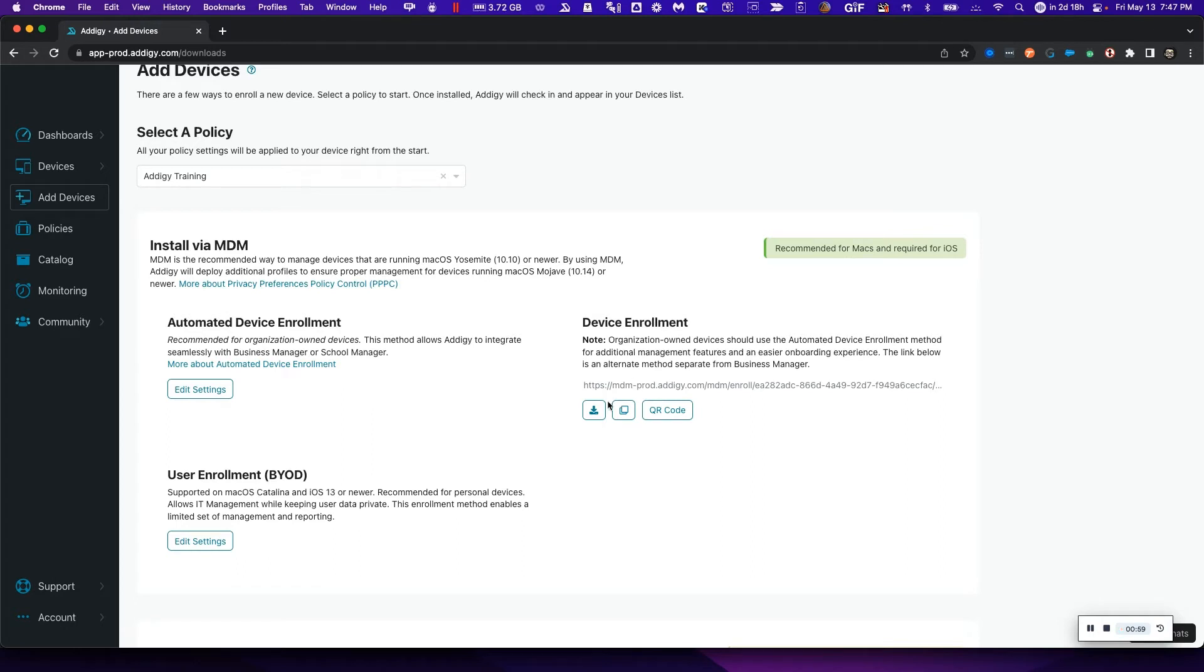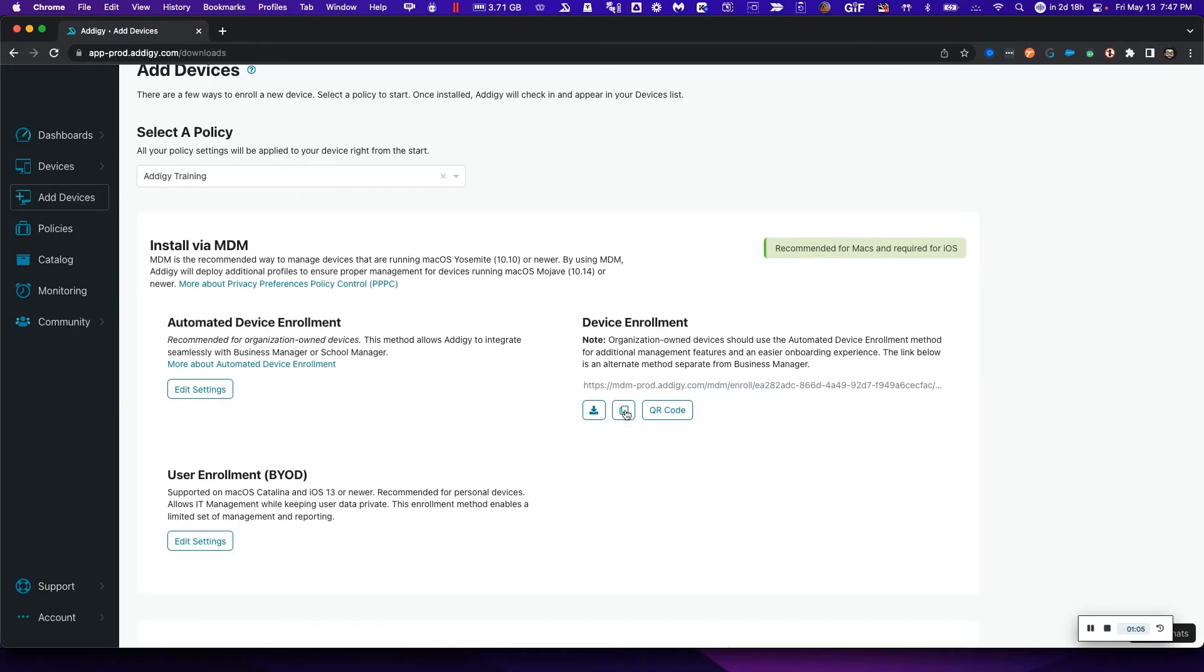In order to use device enrollment, you can pick between downloading the .mobileconfig file, copying the link, or using a QR code for mobile devices. I'm going to simply copy the link right here to be able to distribute this link to my end users.